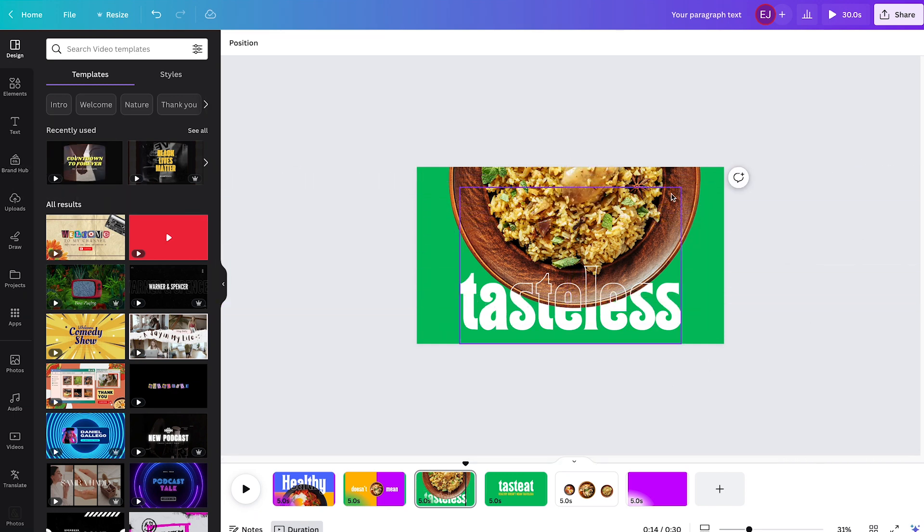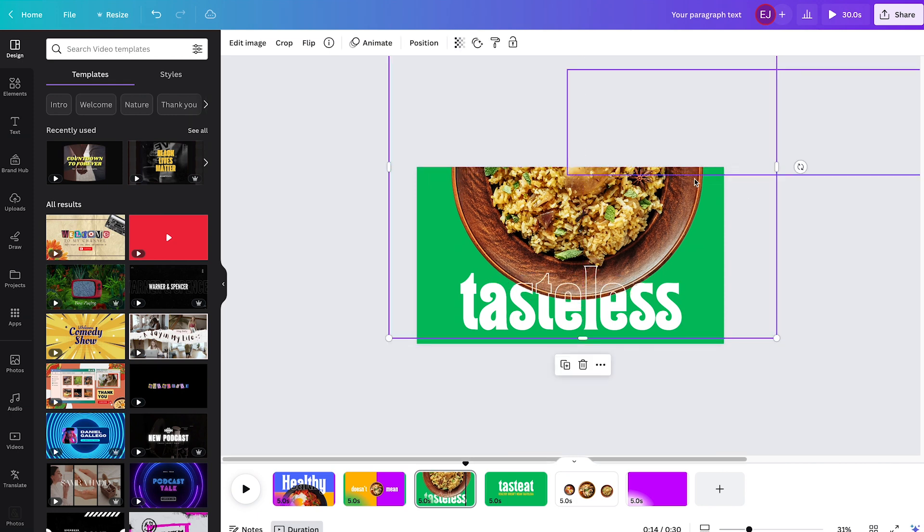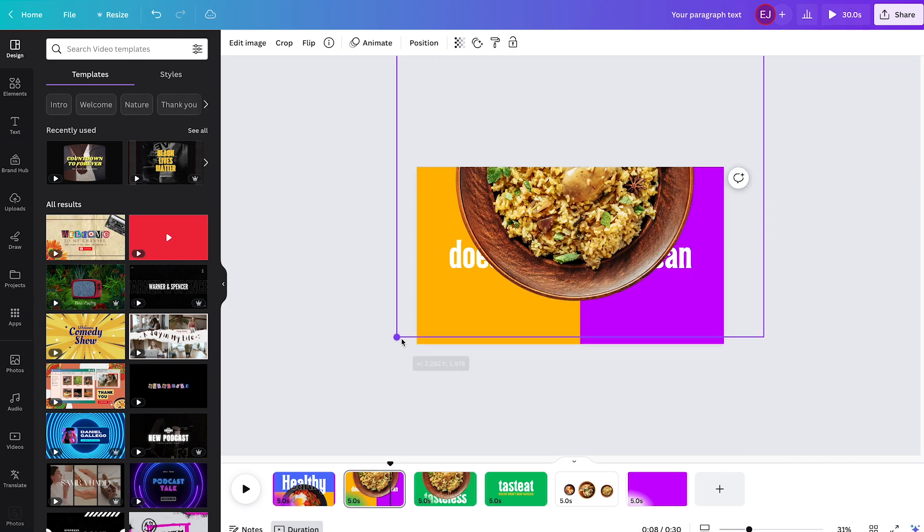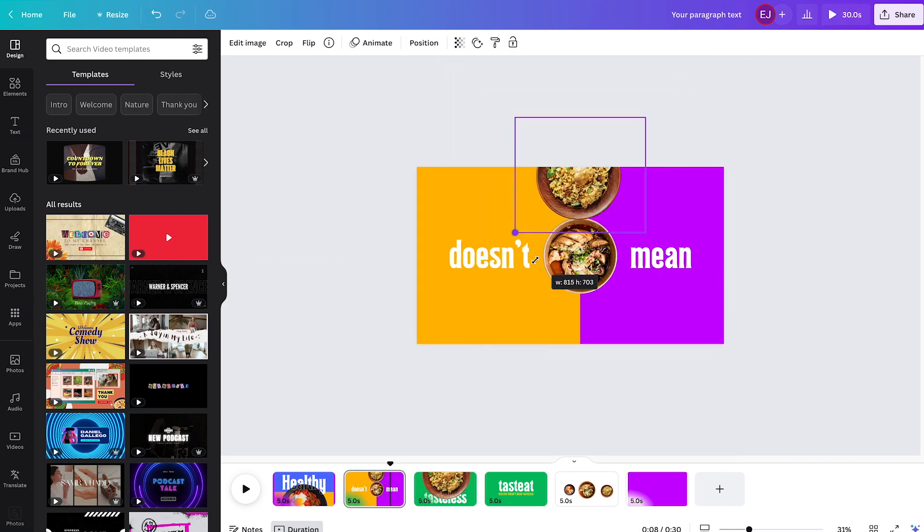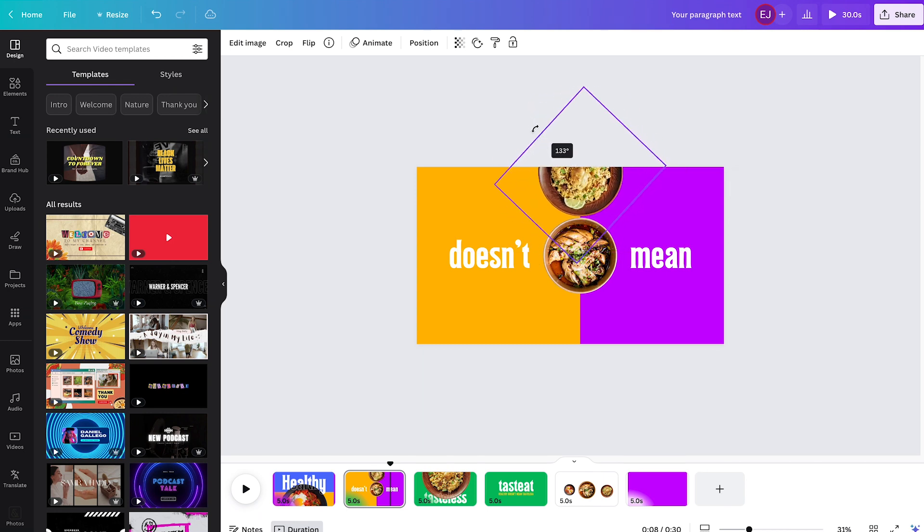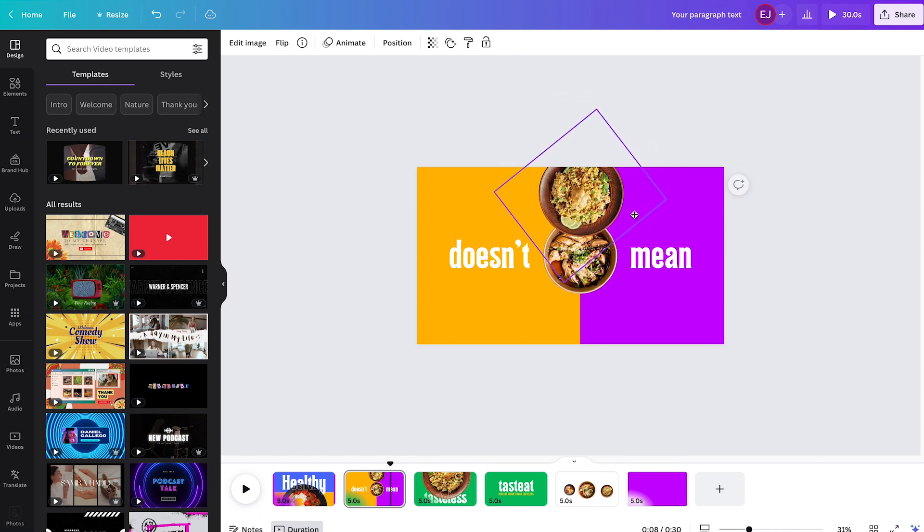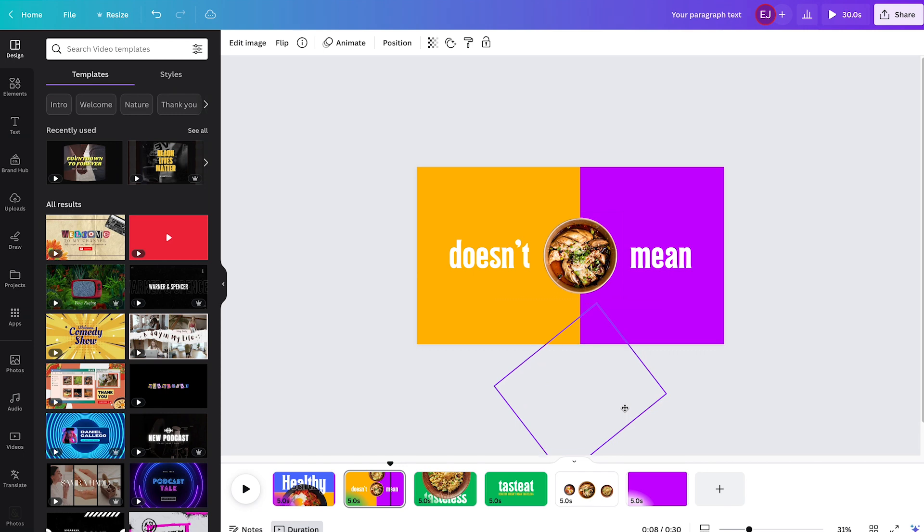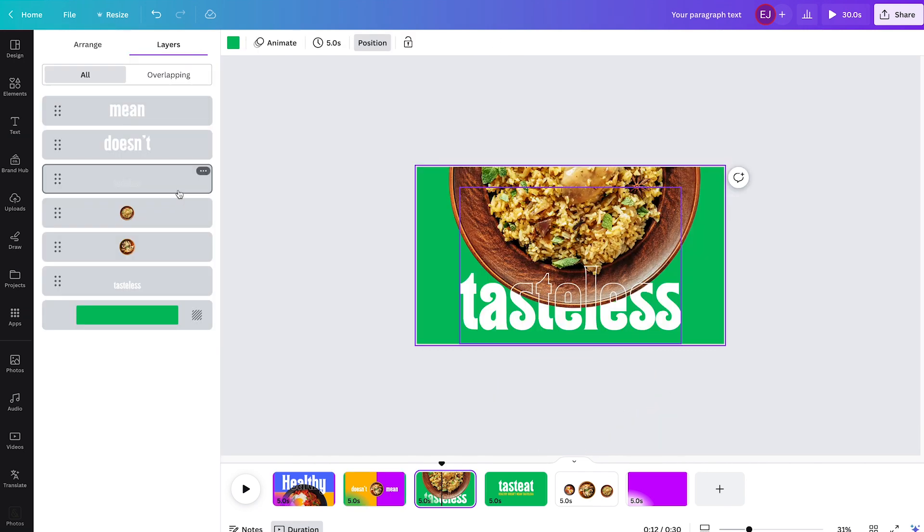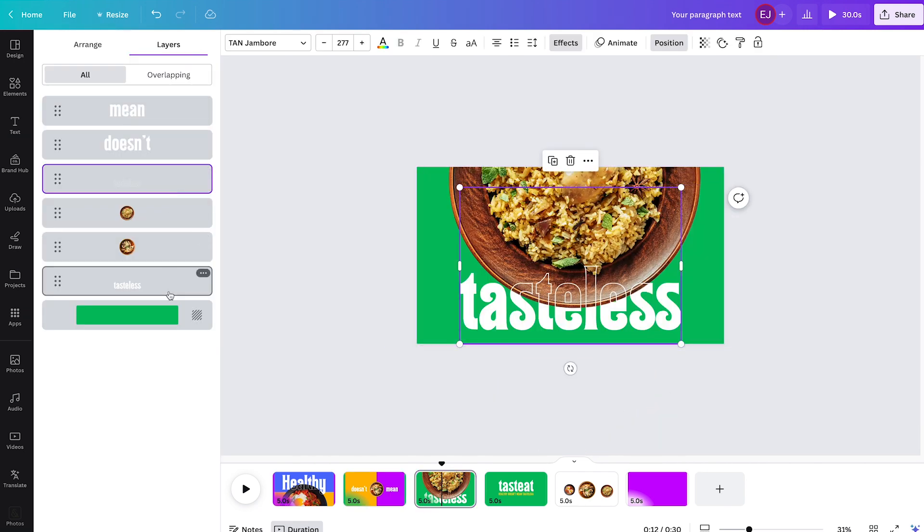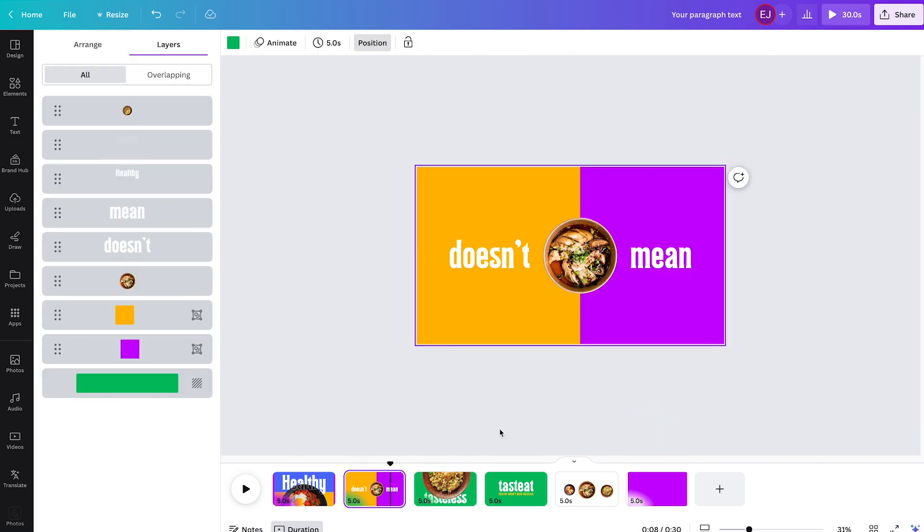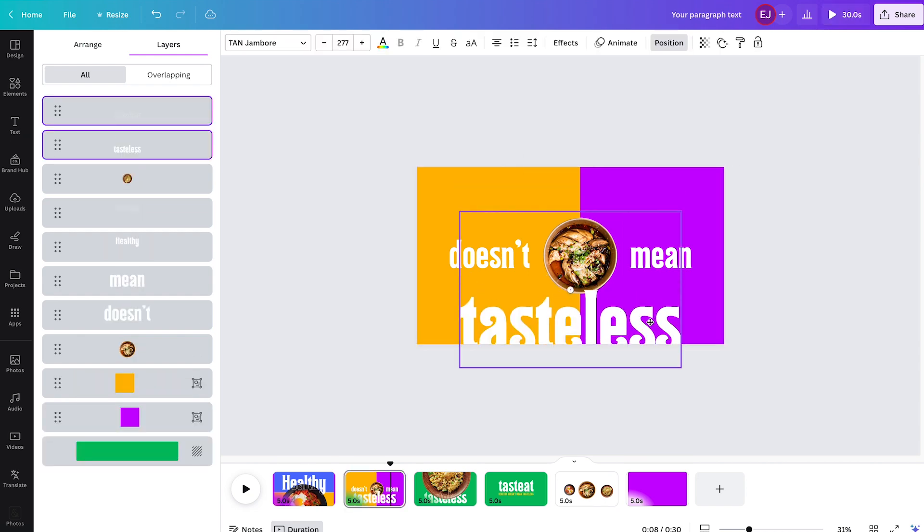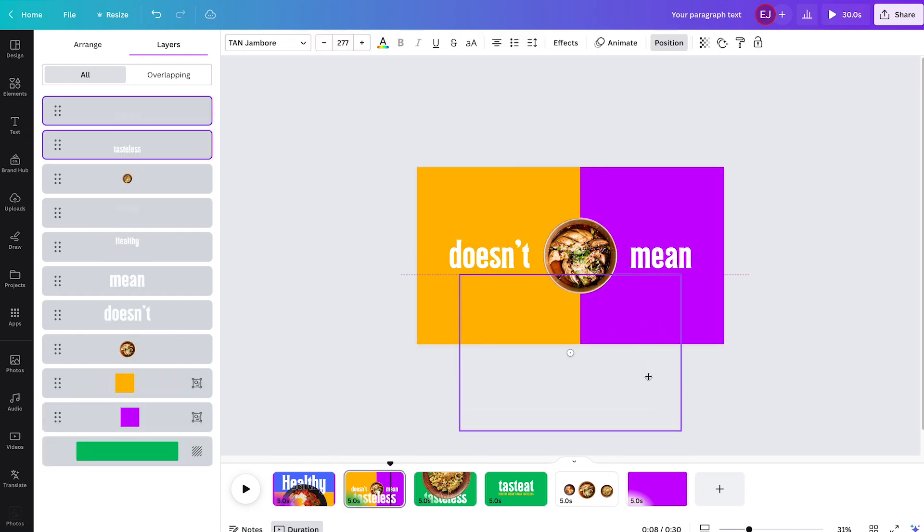On page 3, copy this image and paste it to page 2. Shrink it a little bit. Rotate it clockwise and drag it to the bottom until it goes off the frame. Then go back to page 3 and copy tasteless to page 2 and send it to the bottom as well.